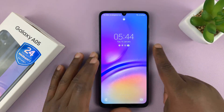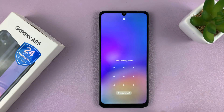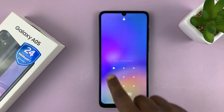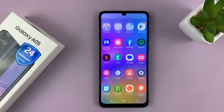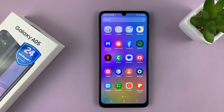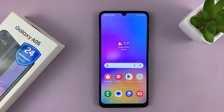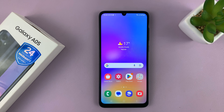Welcome back. In today's tech tip, I'll be showing you how to change the screen timeout period on your Samsung Galaxy A05. This also works on the Galaxy A05S.